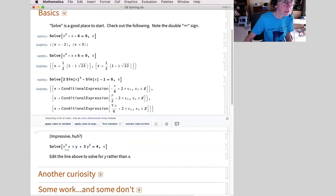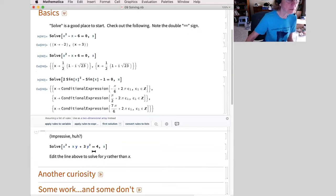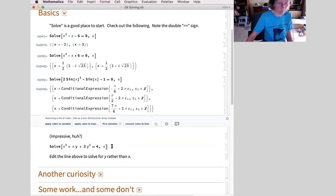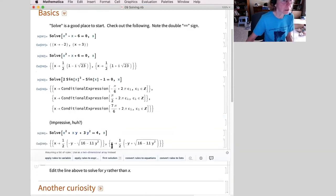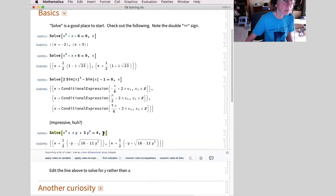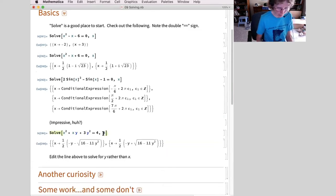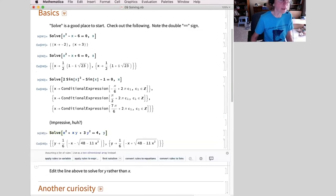A different example: I have an equation written implicitly here. If I solve for x, I can get solutions for x in terms of y. Similarly, I could go back and solve for y in terms of x.